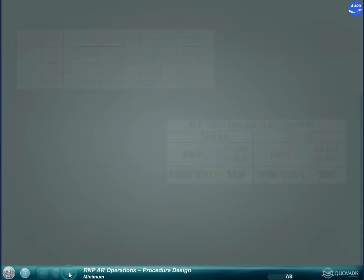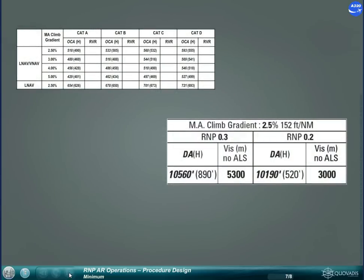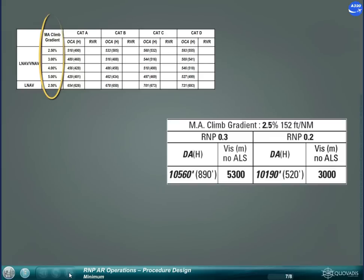The calculation of the minimum is based on the obstacles in either the final approach corridor or the missed approach corridor, same as on conventional procedures. As the RNP value defines the width of the obstacle clearance corridor, different minima apply according to the RNP value.